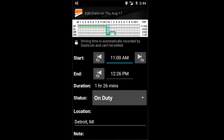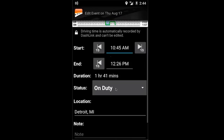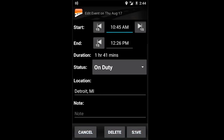I need to start my day at 10:45, so I'm going to back up my time until 10:45. That change is now made and I can click Save.